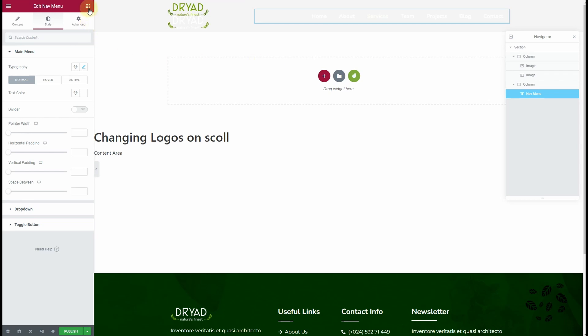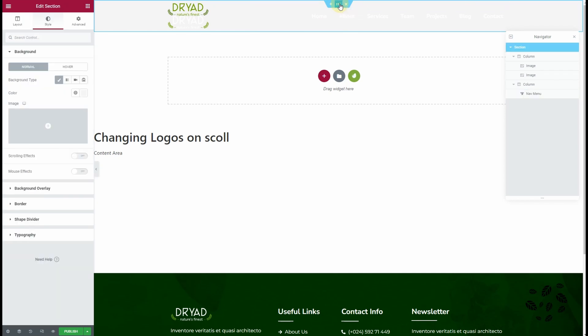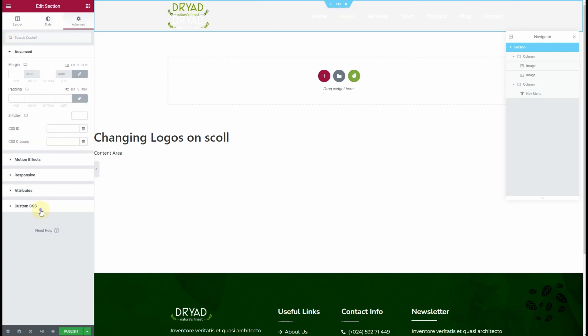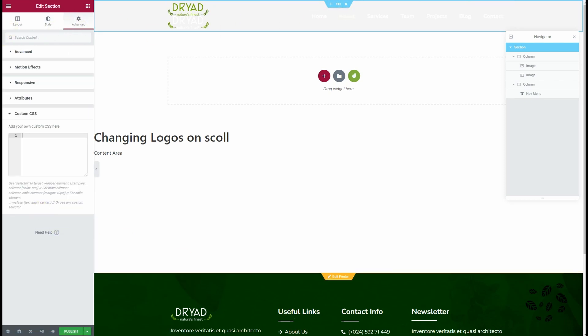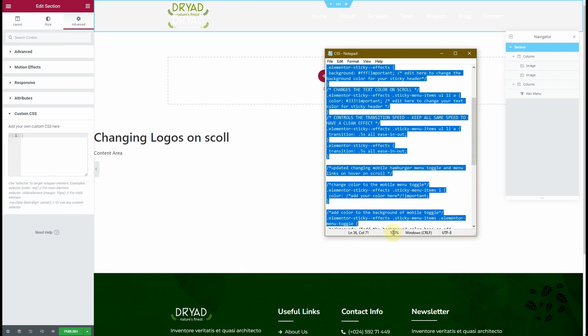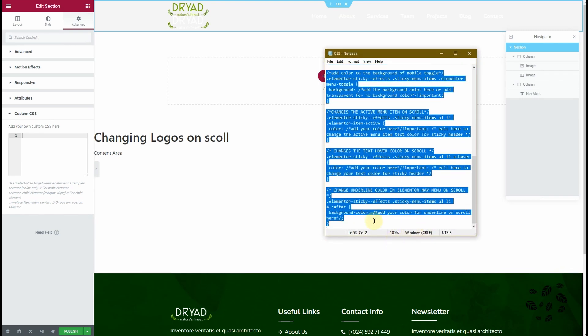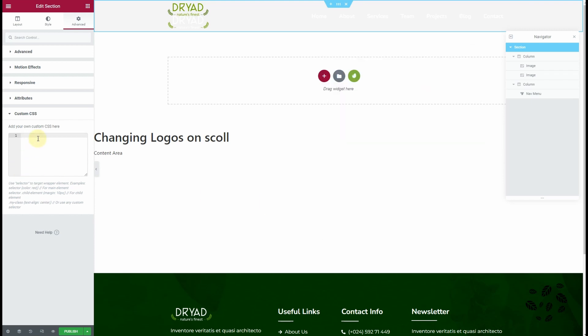Now you need to add some CSS. You don't need to understand the CSS code—I'll provide you a snippet and you can simply paste that code into your section. What you need to do is click on Section, go to Advanced, go to Custom CSS, and then I'll provide you this CSS code. Copy the CSS code and paste it here.